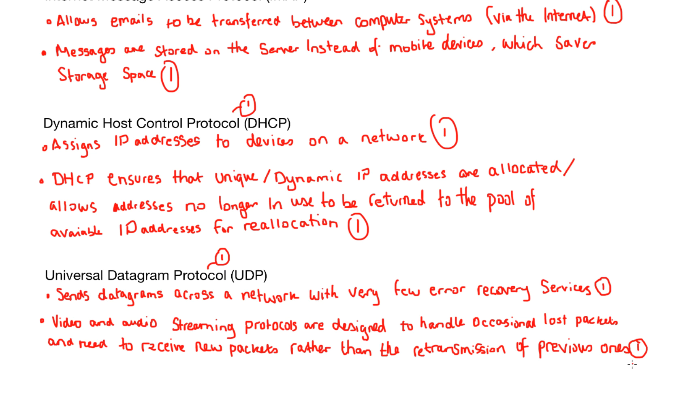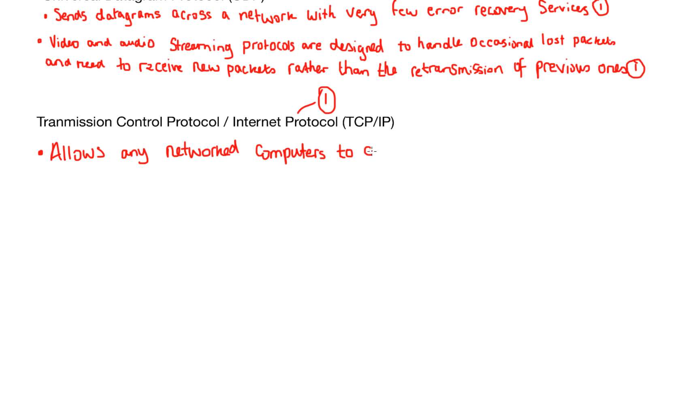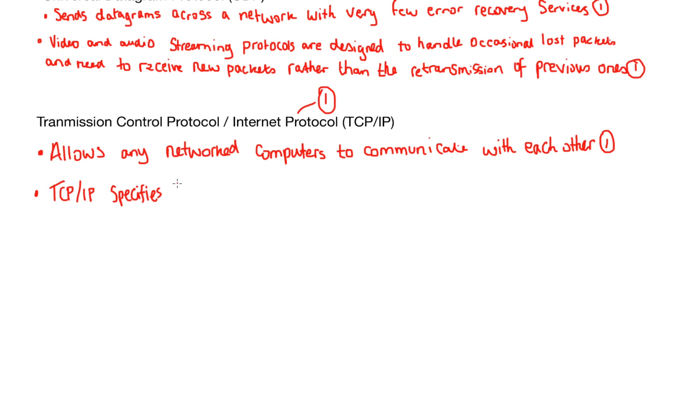And you'll be pleased to know, people, that this is the last protocol that we need to look at. And it's the transmission control protocol slash internet protocol. And it allows any network's computer to communicate with each other. And as you can probably imagine, that is pretty important. TCP IP specifies how signals are routed and transported around the network.